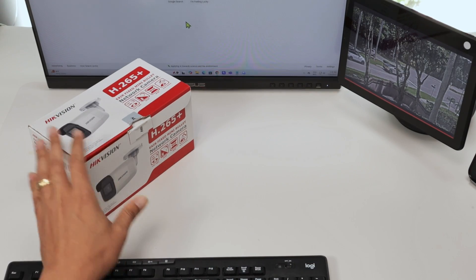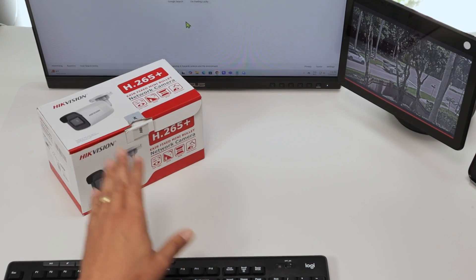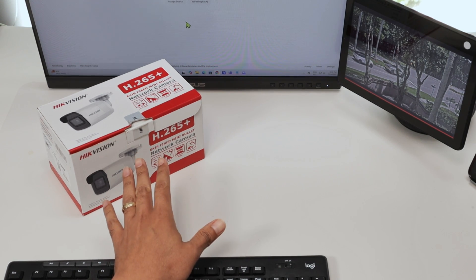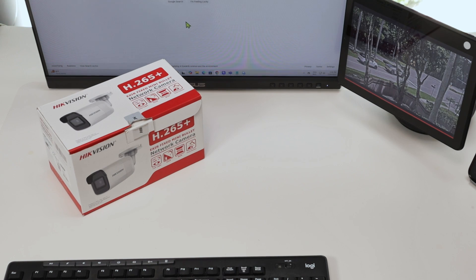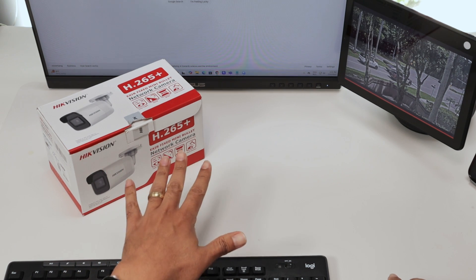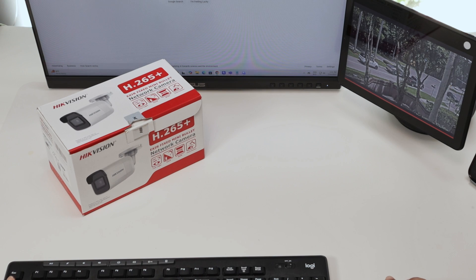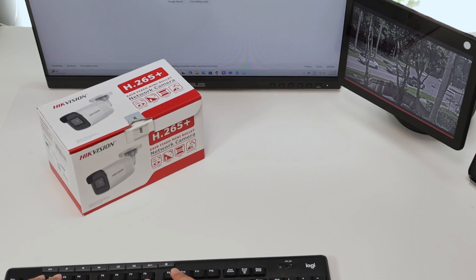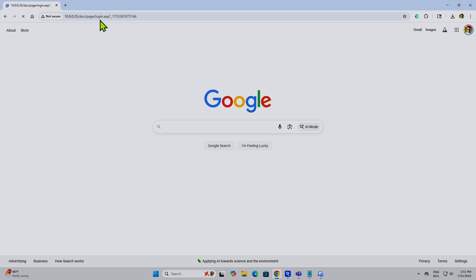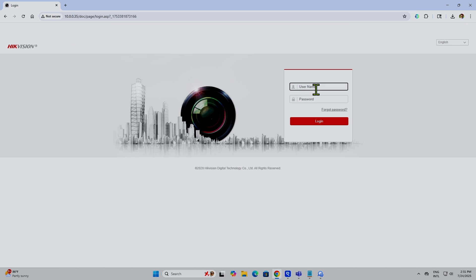Let me just show this example here. This is a Hikvision camera, and with this camera I can have access directly to the web browser via a computer. So back here, I have a computer, and I have this camera connected to my network. I can just access via the web browser. If I come here and type the camera's IP address, it's going to load the login screen.